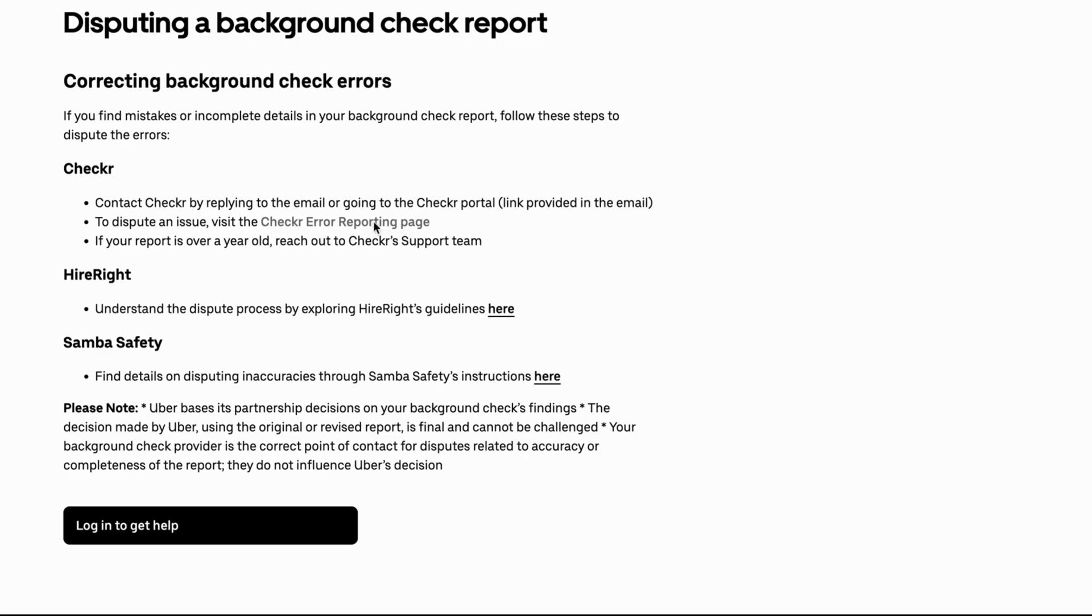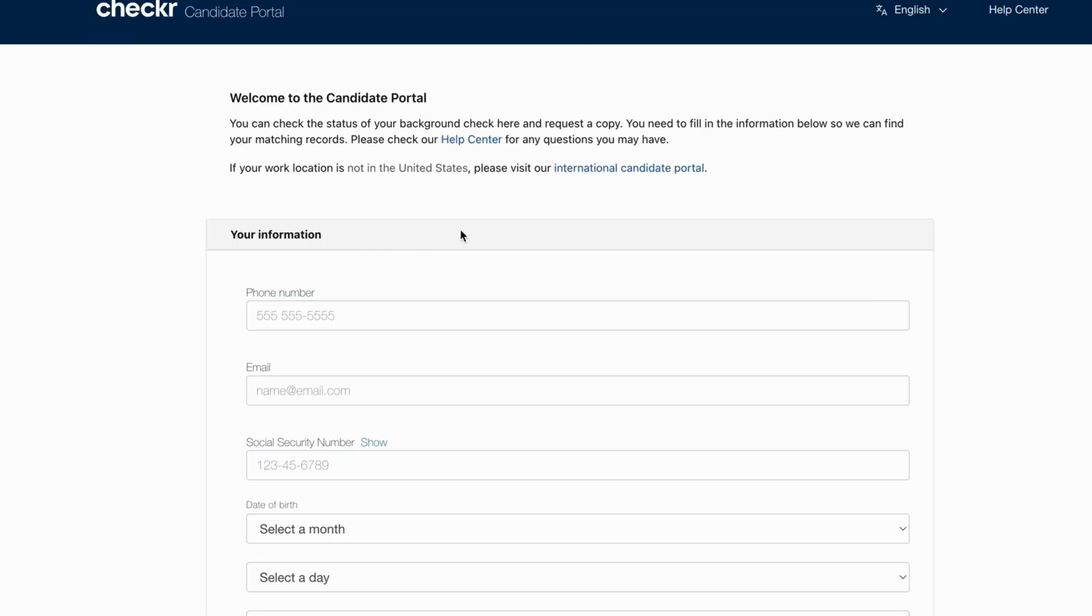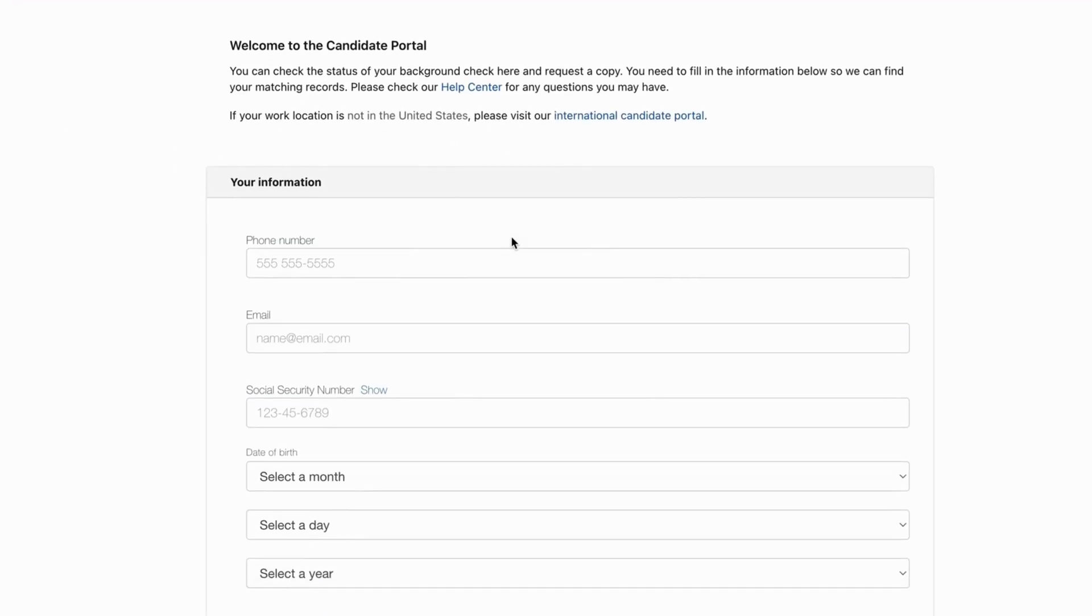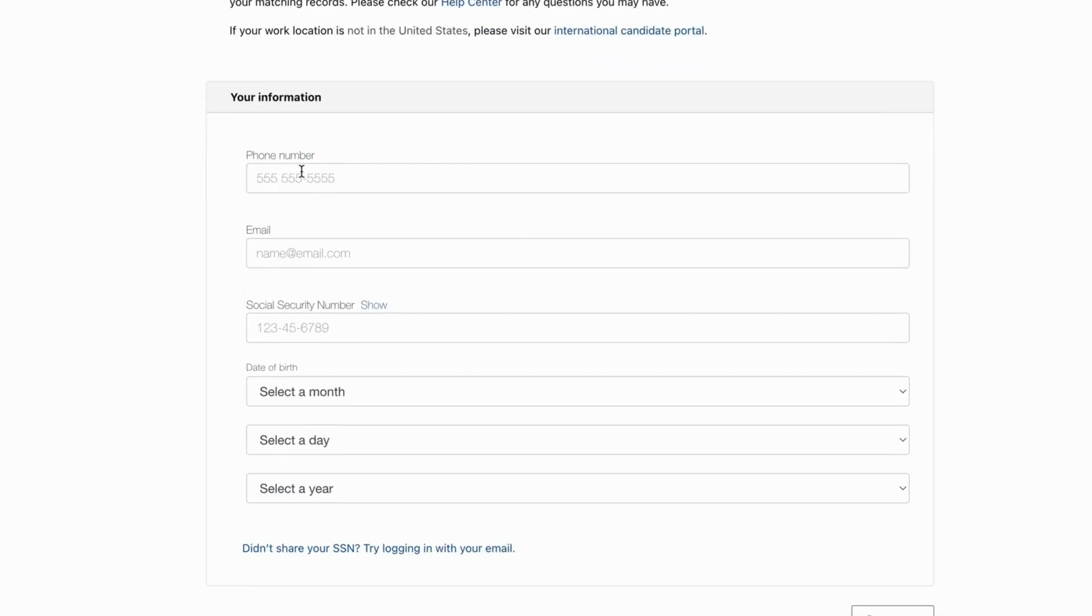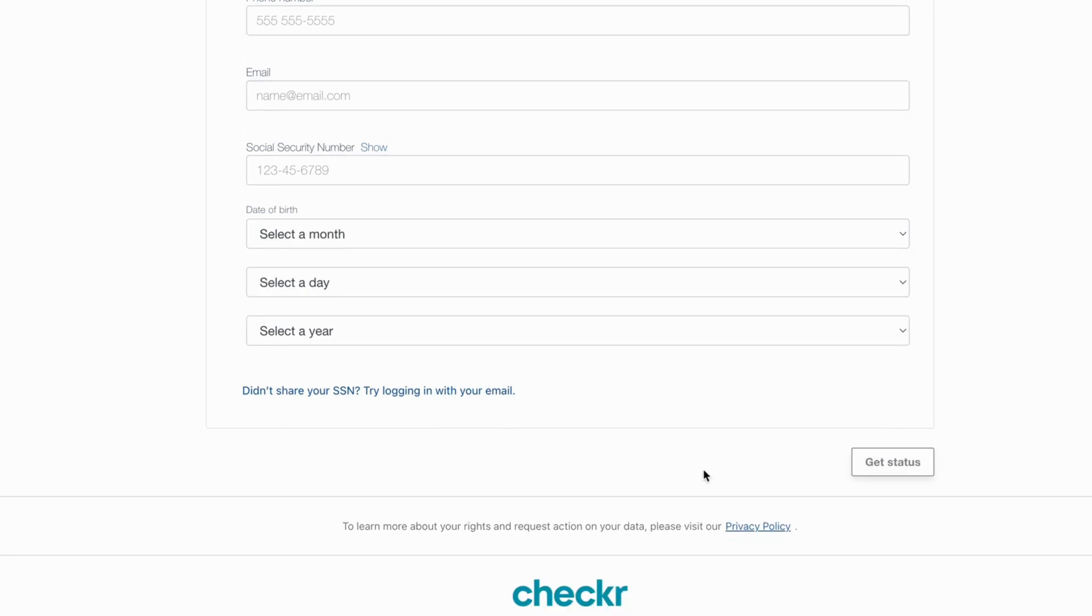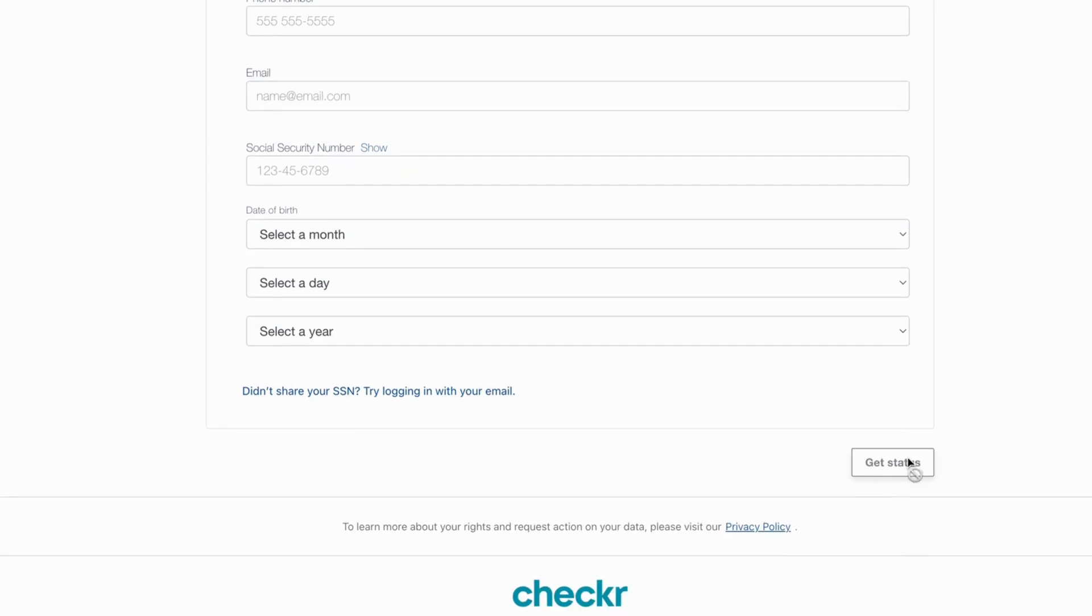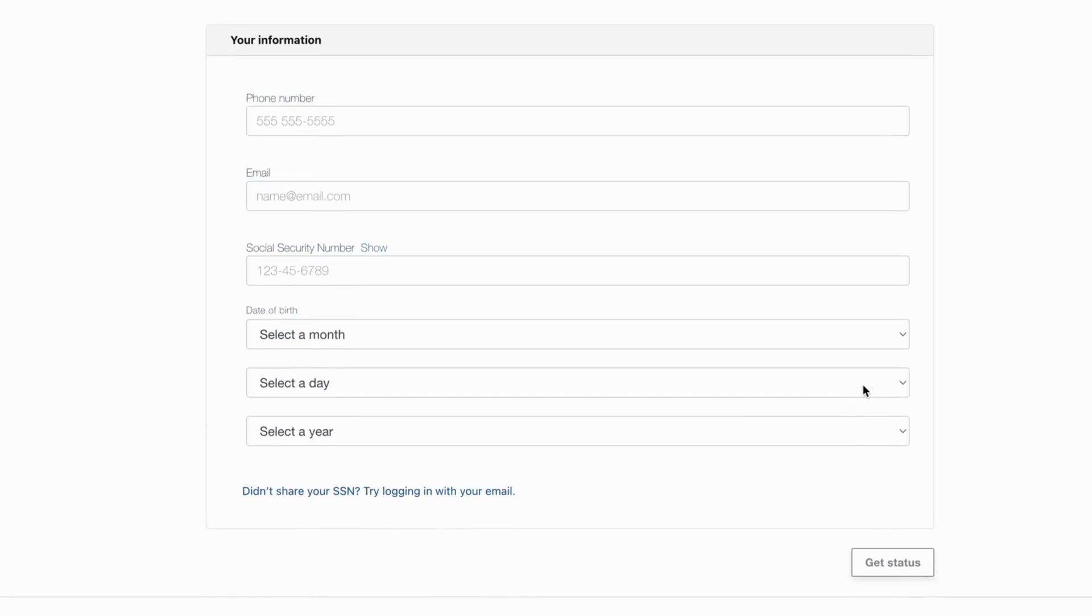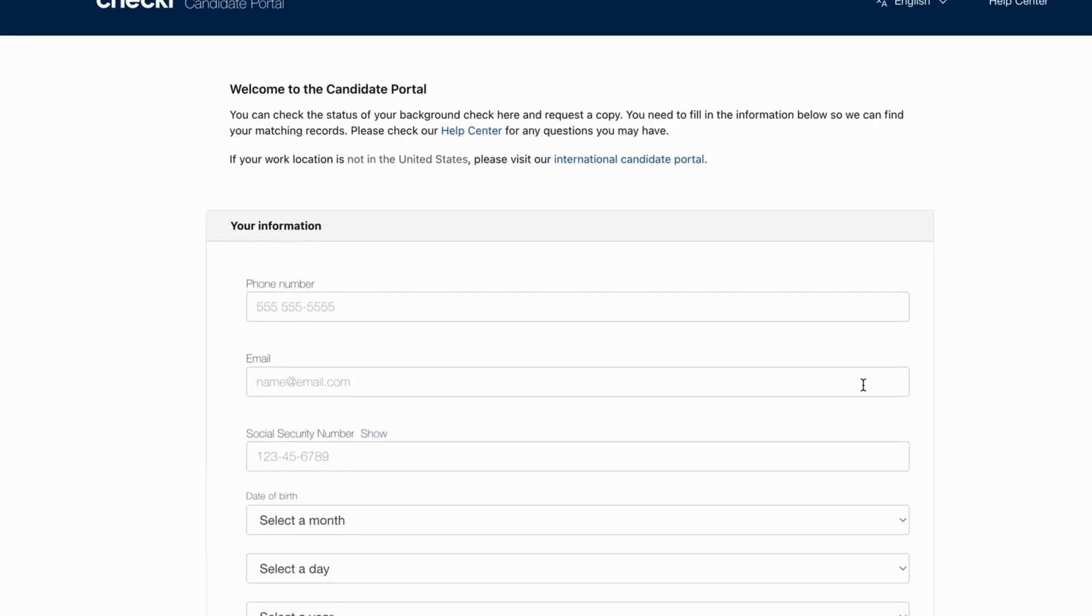Checkr error reporting. And what you're going to do now, you're going to write your phone number, your email, your social security number, date of birth, day and year. And then you're going to click where it says get status.